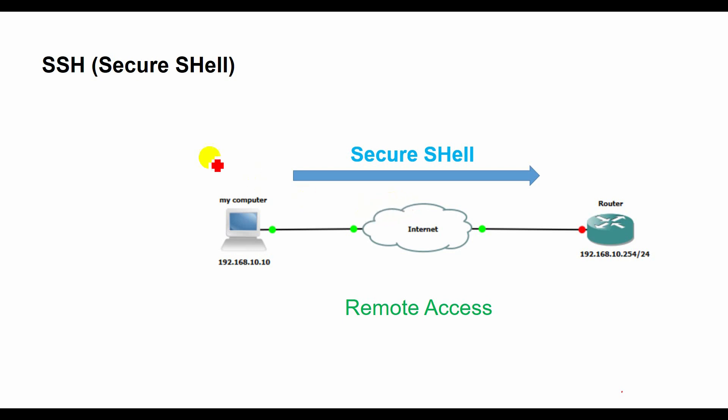Okay guys, welcome again. Today I will discuss about SSH or Secure Shell.